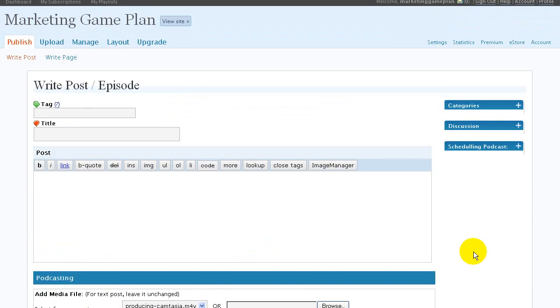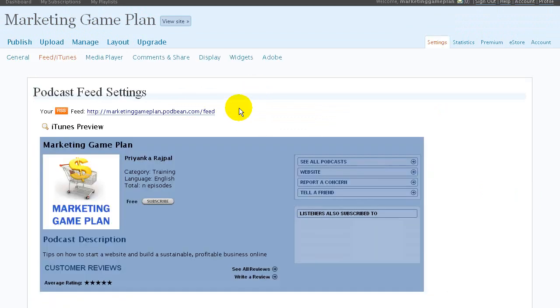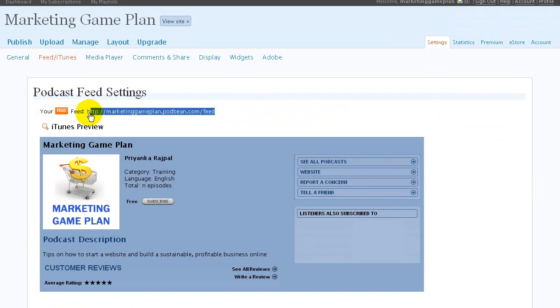So in order to actually put this on iTunes, this is what you need to do. All you have to do is—this is your feed right on top, okay—that is the link to your feed. First, you want to test that it's working properly.